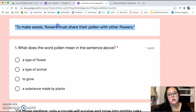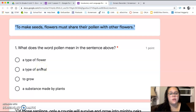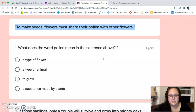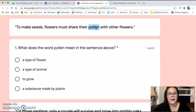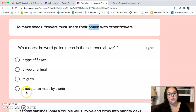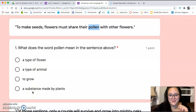I give you a sentence above in bold and then it asks you a question about a word in that sentence. So number one asks: what does the word pollen mean in the sentence above? 'To make seeds, flowers must share their pollen with other flowers.' The answer choices are: a type of flower, a type of animal, to grow, or a substance made by plants.